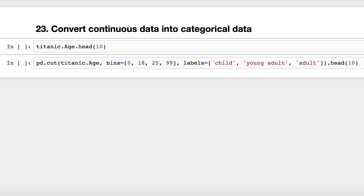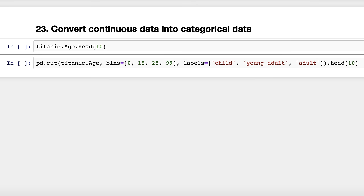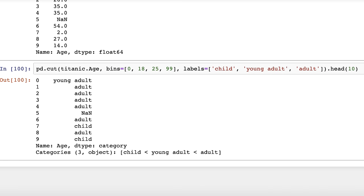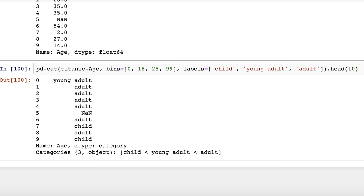Trick number twenty-three: convert continuous data into categorical data. Let's take a look at the age column from the Titanic dataset — it's currently continuous data. To convert it into categorical data, you can label the age ranges such as child, young adult, and adult using the cut function. Ages 0 to 18 were assigned the label child, ages 18 to 25 the label young adult, and ages 25 to 99 the label adult. The data type is now category, and the categories are automatically ordered. Thanks to Rafi Islam for this trick.